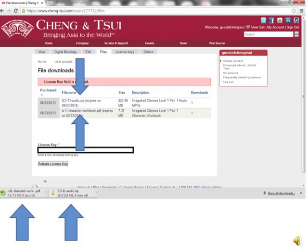Click on the blue links to download your audio files and your character workbook. One important thing to note is that you should download these files to a computer, not a smartphone or a tablet. This makes the download more reliable. After the download has completed, you may then put the files on your other devices. After completing these steps, you will have access to the online textbook, character workbook, and audio.